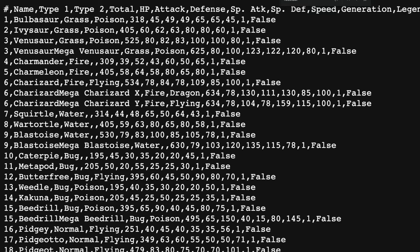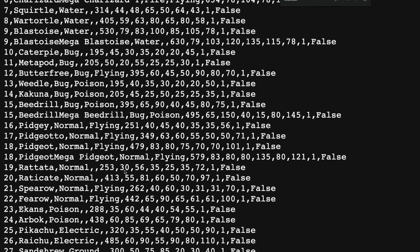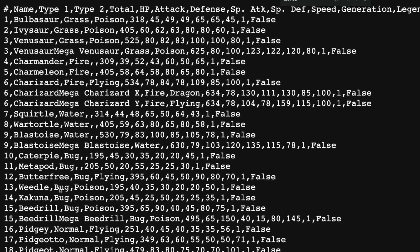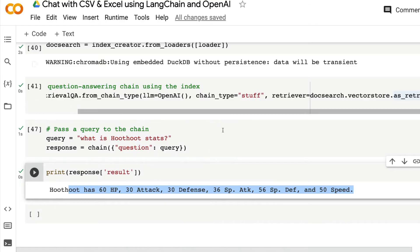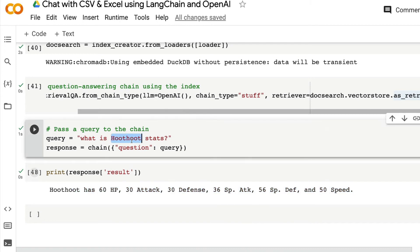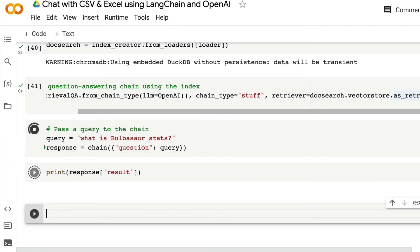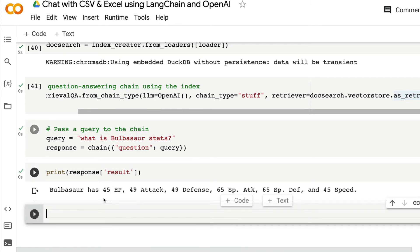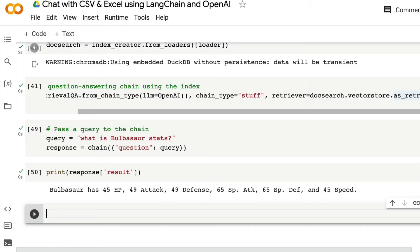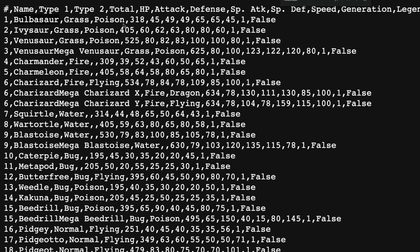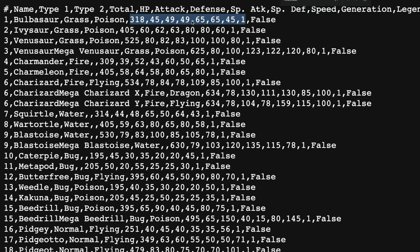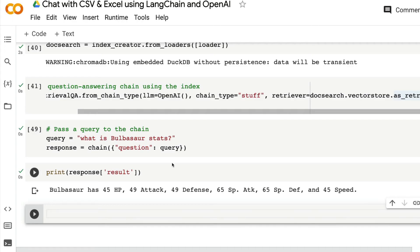Let's ask the question for something else. I'm going to ask the same question for Bulbasaur, the first one. Many years back when I watched Pokemon, I remember Bulbasaur. Ask the question. Then see, Bulbasaur has a 45 HP, 49 ATK, 49 DEFENSE. So go see, 45 HP, 49 ATK, 49 DEFENSE. So absolutely working fine.